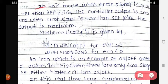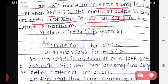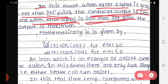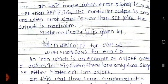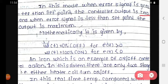In this mode, when an error signal is generated, if the error signal is greater than the set point, then the controller output is zero. The maximum output occurs when the error signal is less than the set point.